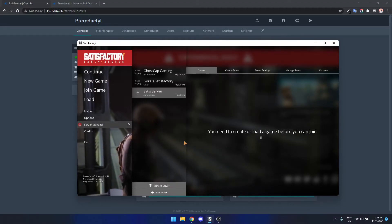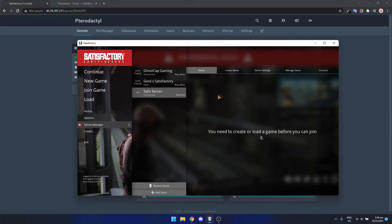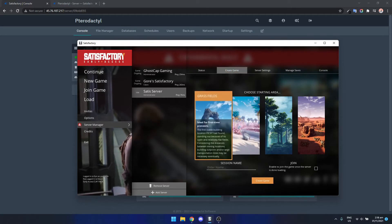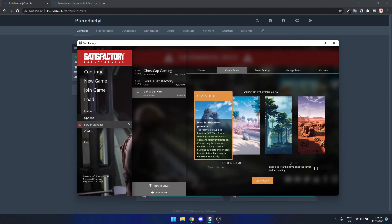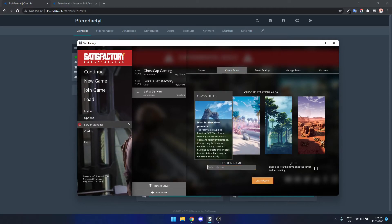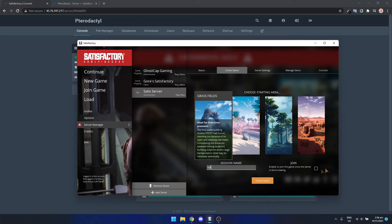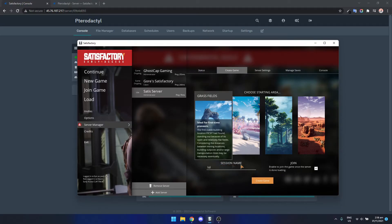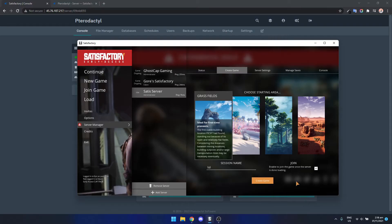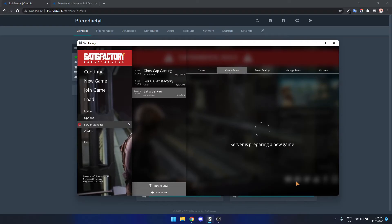Click confirm and then we just need to create the game or the world. Let's just go grass fields. Let's call it lol. Call it whatever you want, it doesn't really matter. And then auto join and then create game and let's just see if it lets us in the game.